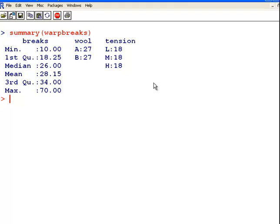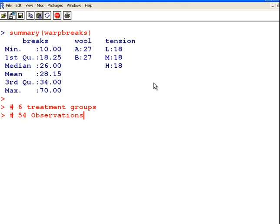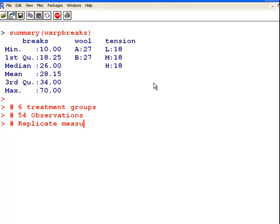Now just as a quick remark, six treatment groups. So that is every possible sort of combination of wool and tension. So there is six of them. Two for wool, three by tension. So six altogether. There are 54 observations or response items. So there actually is replicate measurements in each treatment group.